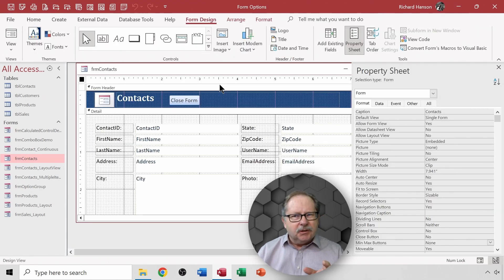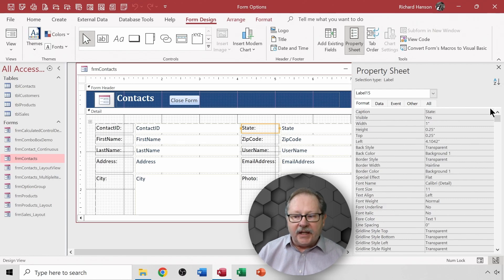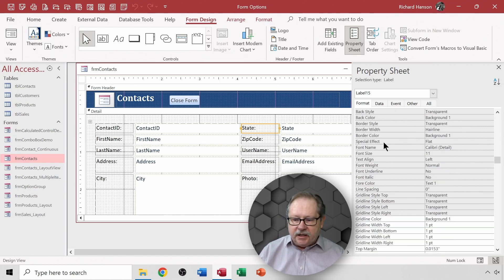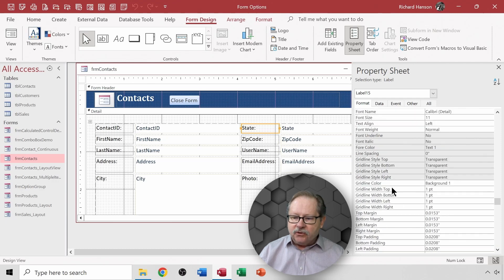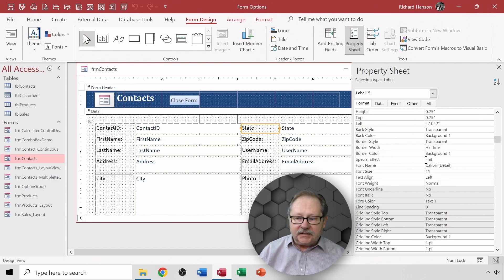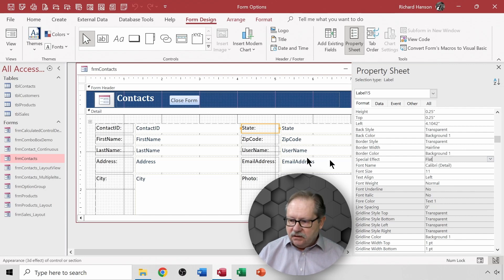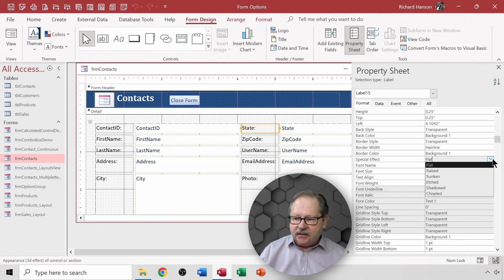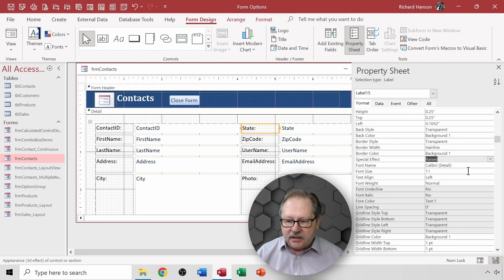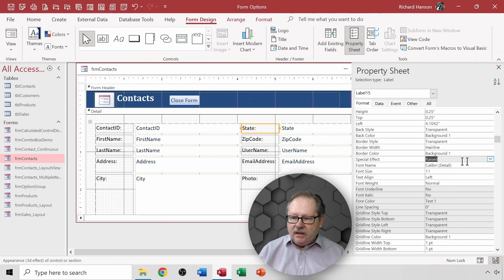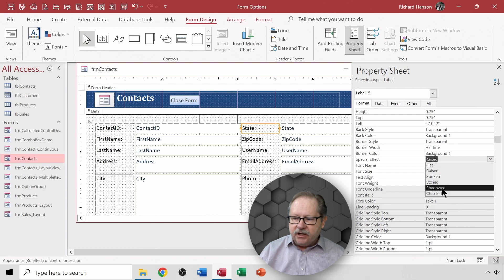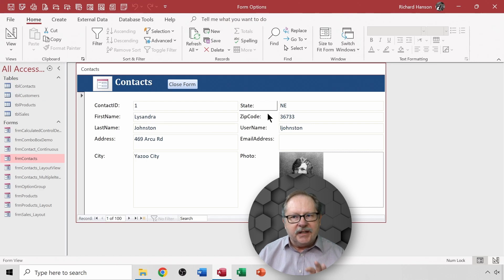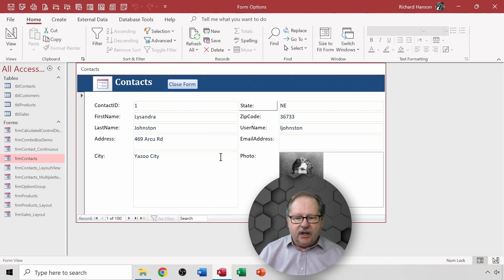If I wanted my form to look a little bit fancier, I could come here to any of the labels, for example, and I could come down to a thing called special effect. I don't like it just being flat, I mean it just looks like the words there and that's it. So I can say let's make it raised. That special effect has several things here. I could make it raised and it looks like this and so it just gives it a little bit of definition and I could do that with each of the labels.